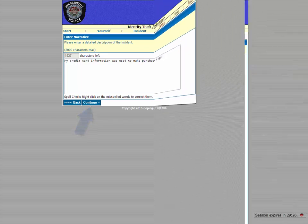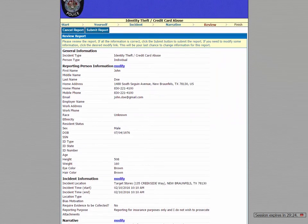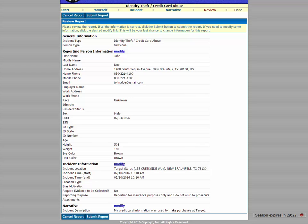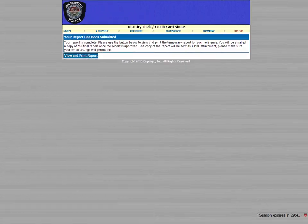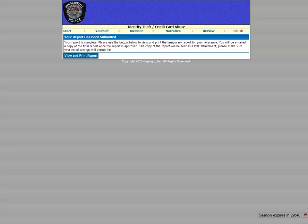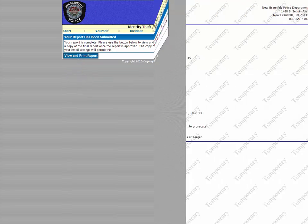Now after you click Continue, you'll come to this page which reviews all of the information that you've entered so far. Be sure to double-check all of the information, make any necessary changes, and then click Submit Report. And congratulations, now your report has been submitted. There's one final step though. You can now click the View and Print Report button in order to, you guessed it, view and print your report.